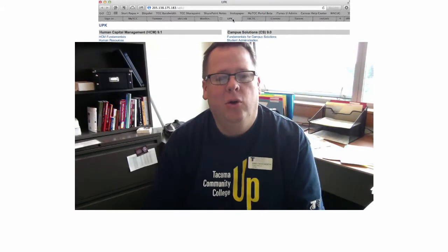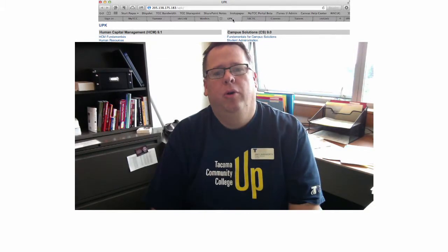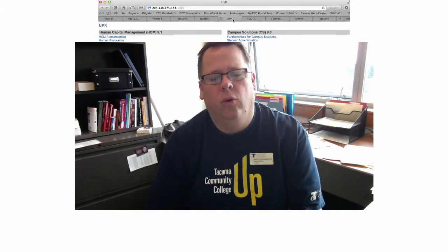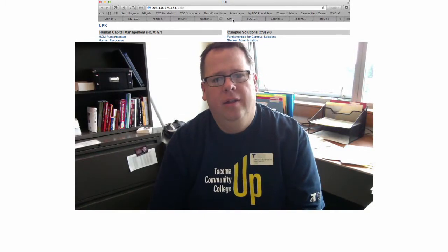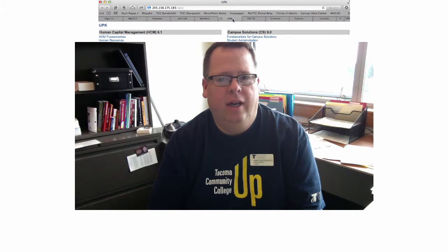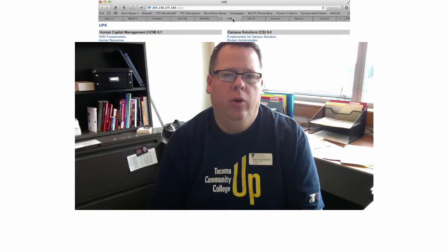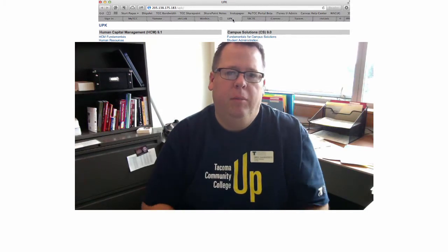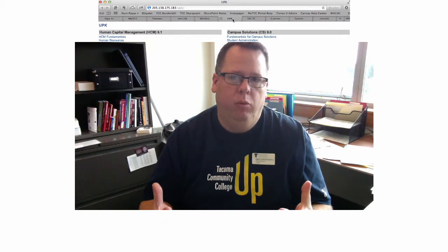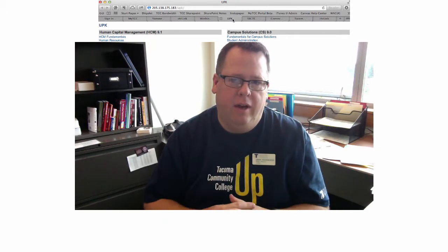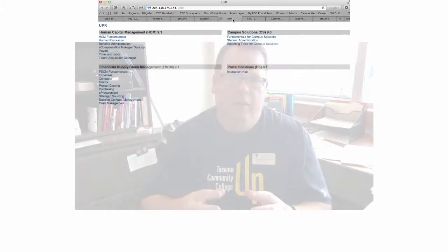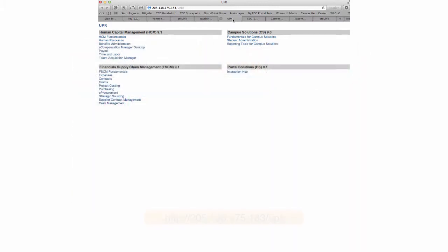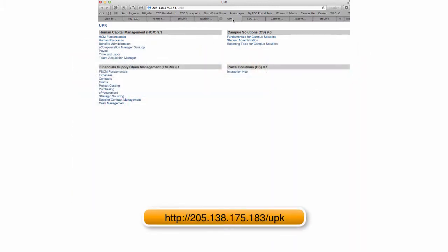Hello again. The User Productivity Kit, or UPK, is a site where you can familiarize yourself with the PeopleSoft environment. The address is listed as an IP address. They haven't put a domain name on it, but it's 205.138.175.183/UPK.